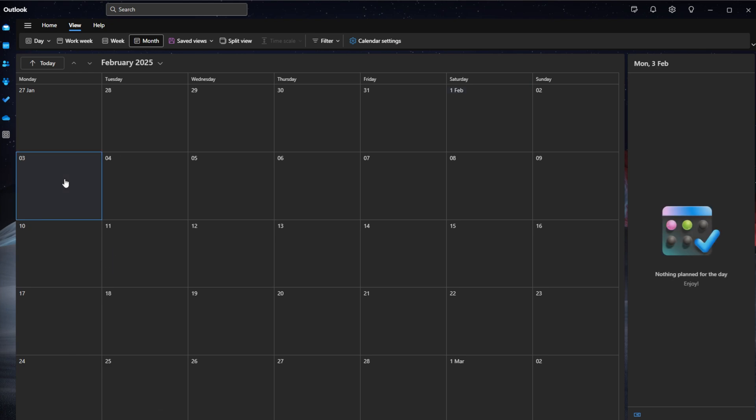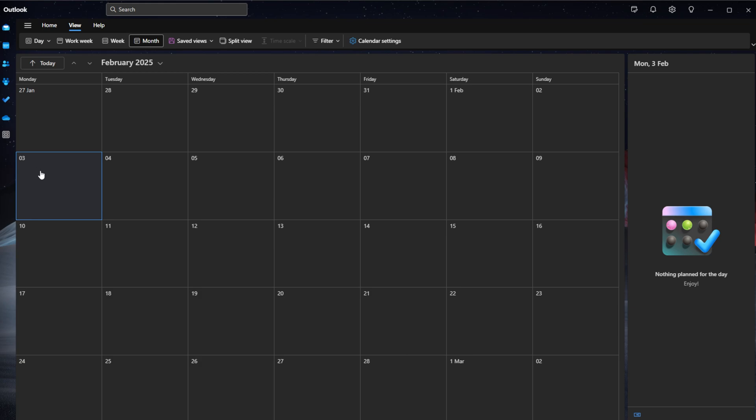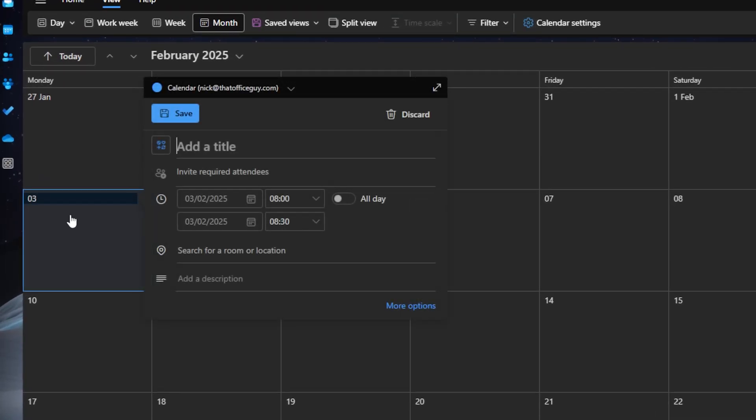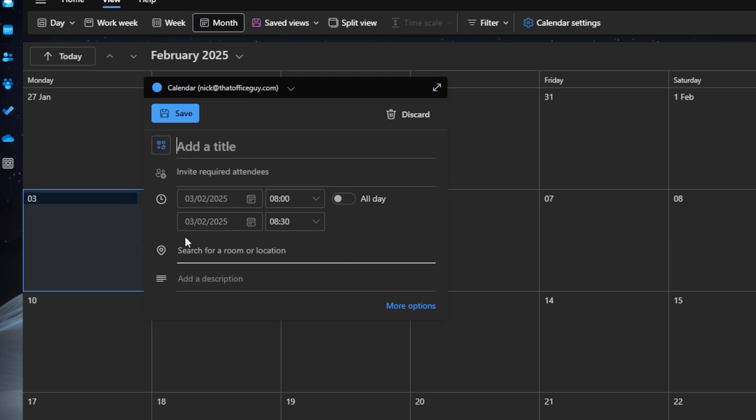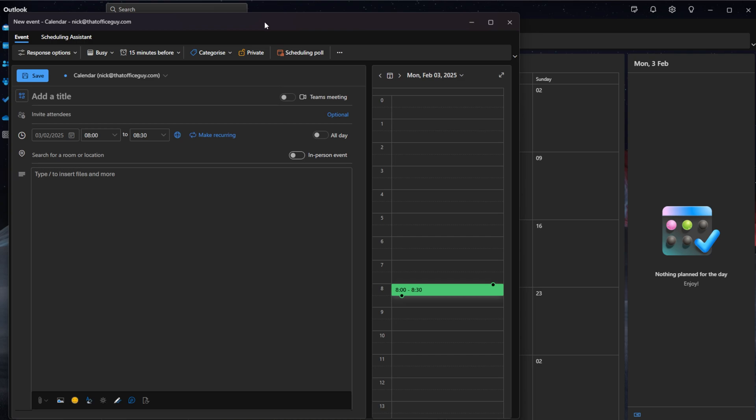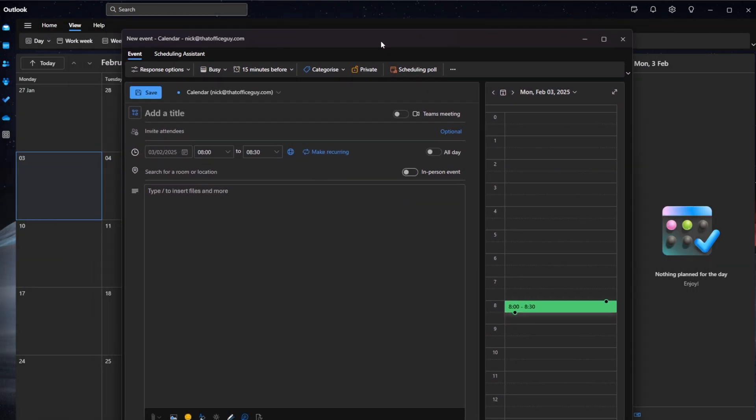I'm going to go ahead and click on Monday the 3rd of February here. If we click into this, we can see that we can add a meeting directly into the day right here. We can also click on more options, and that's going to load up your full meeting invite calendar schedule.